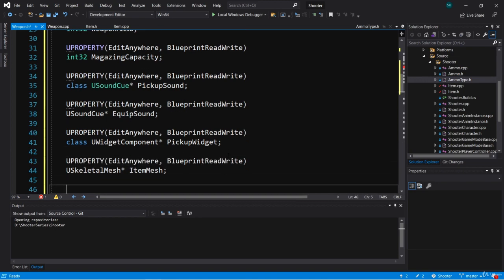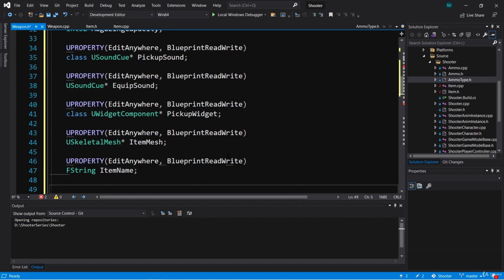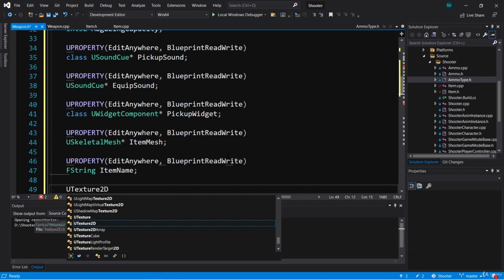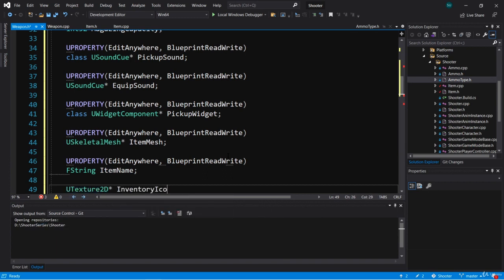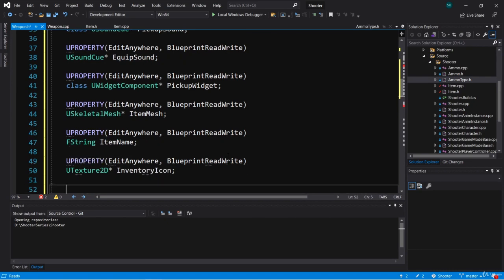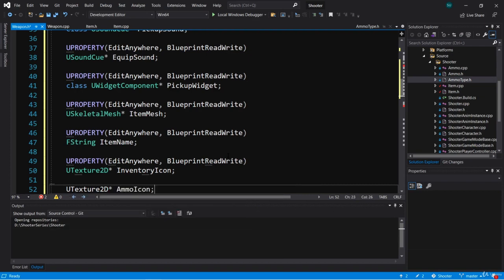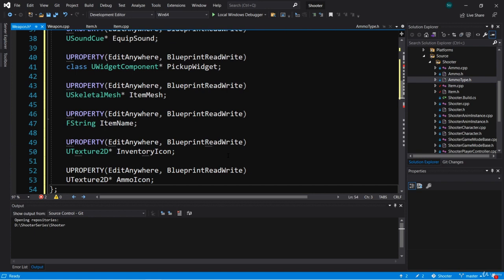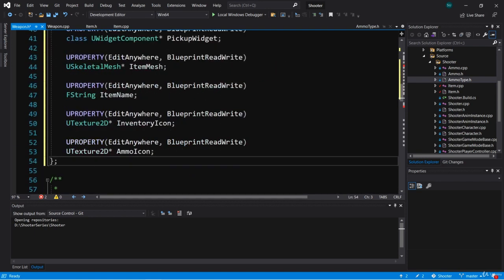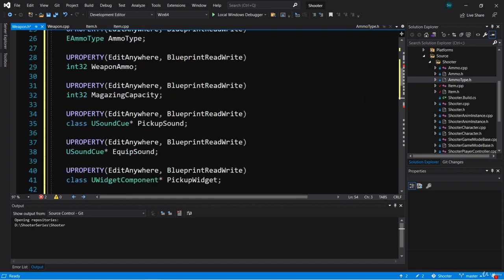The item also has a name that will be reflected in the pickup widget, so we're going to add an FString called ItemName. The weapon will have its own unique icon that shows up in the inventory - that's a UTexture2D pointer called InventoryIcon. It's also going to have its own ammo icon for the type of ammo, so we'll add another UTexture2D pointer called AmmoIcon. We'll likely be adding more properties as we develop, but we'll start with these.